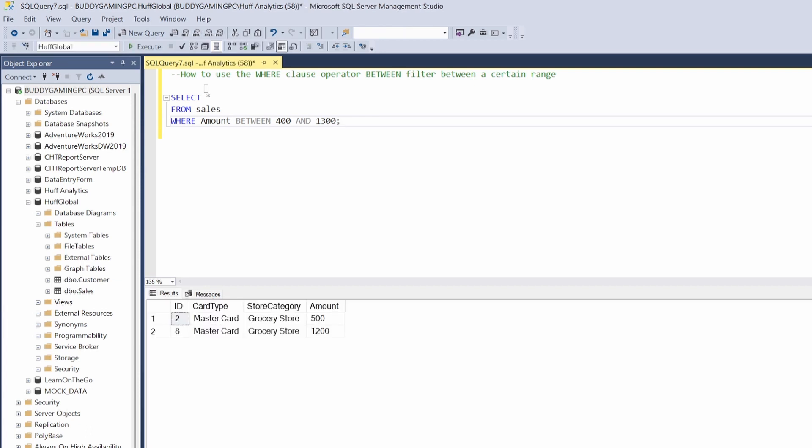So now we see that by selecting between 400 and 1300 we're only getting the records back that's in between those two numbers. So the numbers that's in between those two numbers is 500 and 1200.